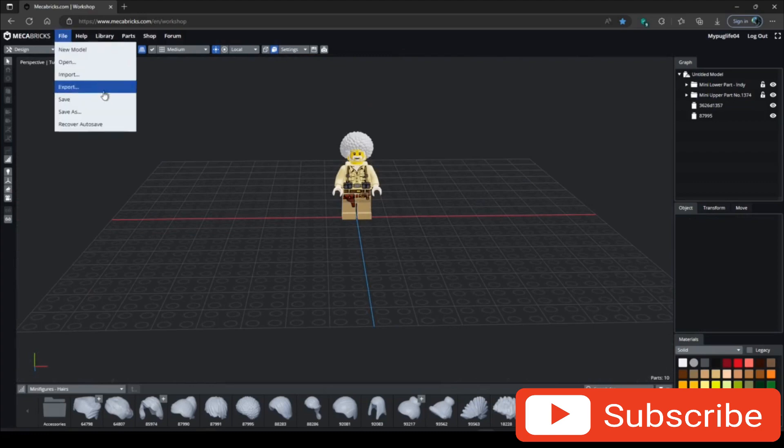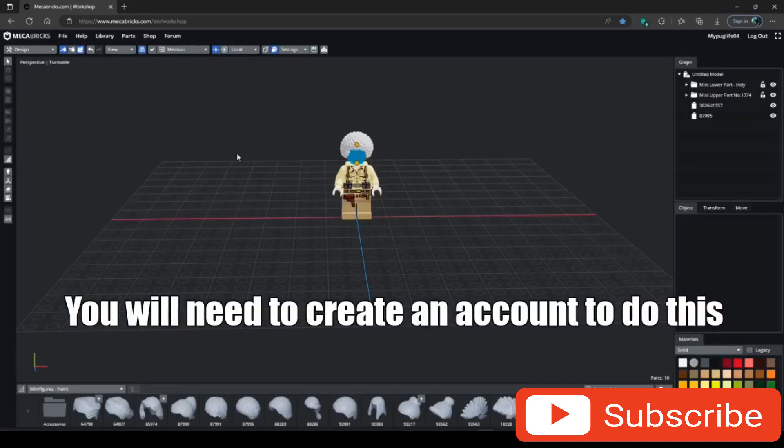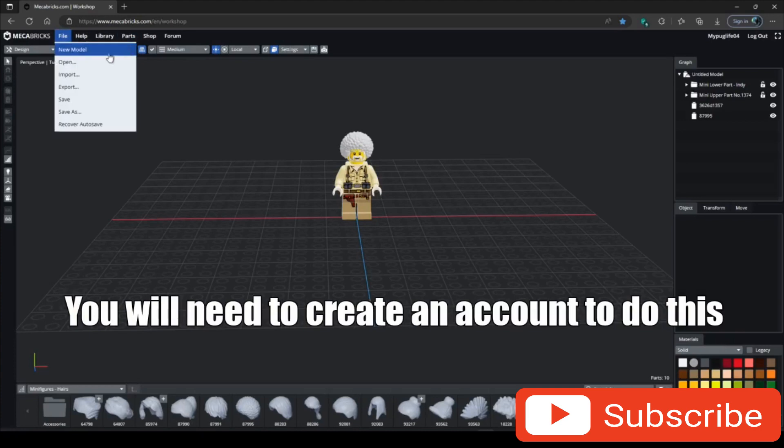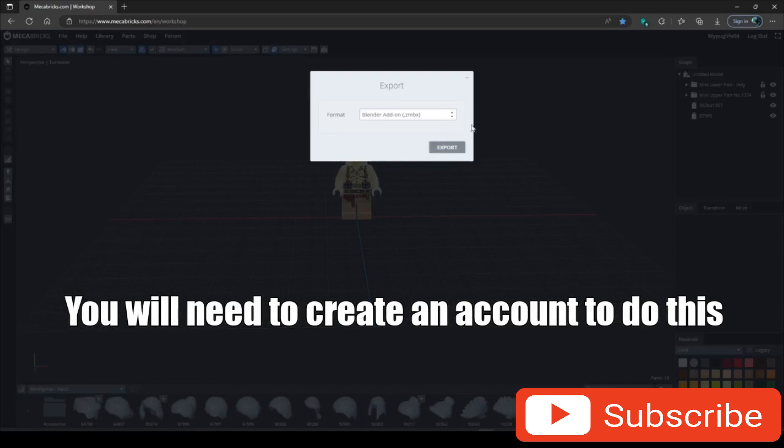Now what you want to do to save it, you want to go to File, Save As, and name it whatever you want. After it says saving this model, you want to go to File, Export, go to Format and click Blender add-on and click Export.